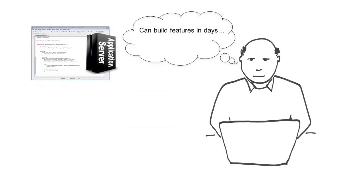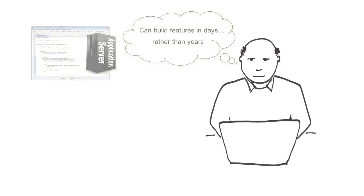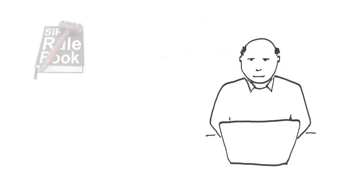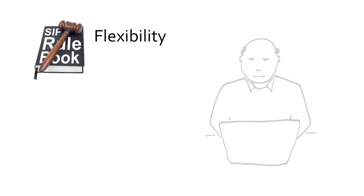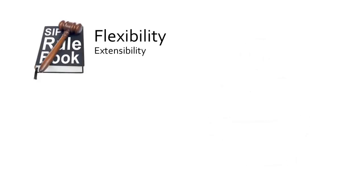We'll build features in days rather than years. Of course, and he was right. SIP offers great flexibility. Part of its flexibility is its extensibility.